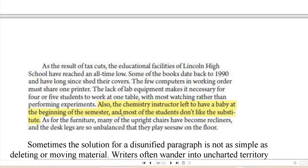As a result of tax cuts, the educational facilities of Lincoln High School have reached an all-time low. Some of the books date back to 1990 and have long since shed their covers. The few computers in working order must share one printer. The lack of lab equipment makes it necessary for four or five students to work at one table, with most watching rather than performing experiments. Also, the chemistry teacher left to have a baby at the beginning of the semester, and most of the students don't like the substitute. As for the furniture, many of the upright chairs have become recliners, and the desk legs are so unbalanced that they see-saw on the floor.